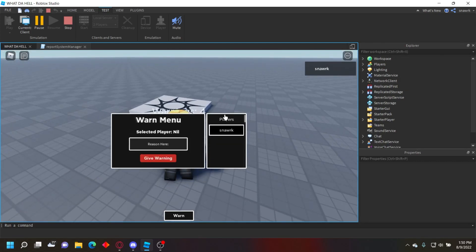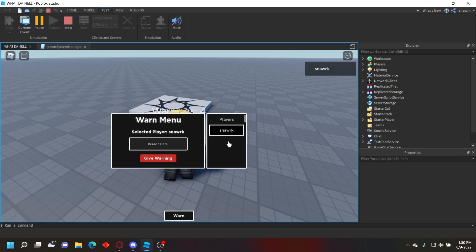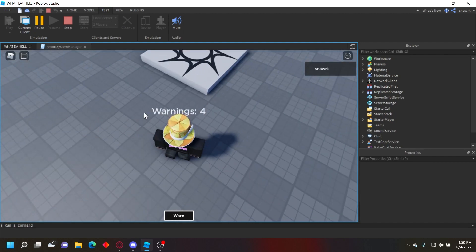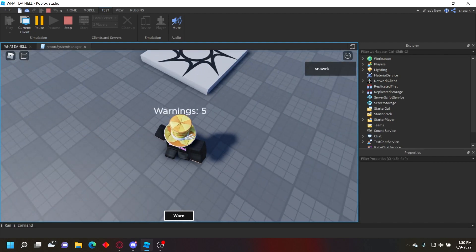It has a list of all the players in the game and it updates every time you open it again. Then you click a player and type the reason. I'll just put test. Give warning and then it'll take a second to actually process the warning.